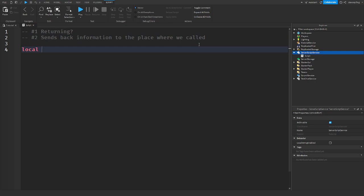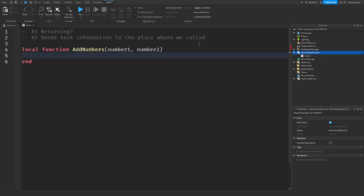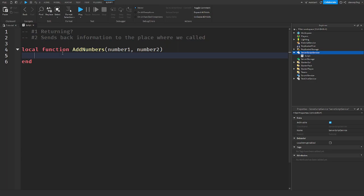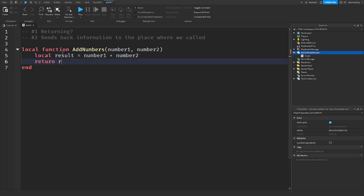So let's make a function called add numbers. I'm going to have number1 and number2 as the parameters. So we have our function. What I want to do is say result equals number1 plus number2. I'm then going to return result.